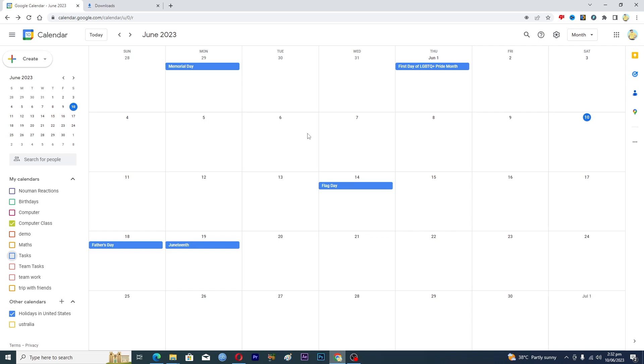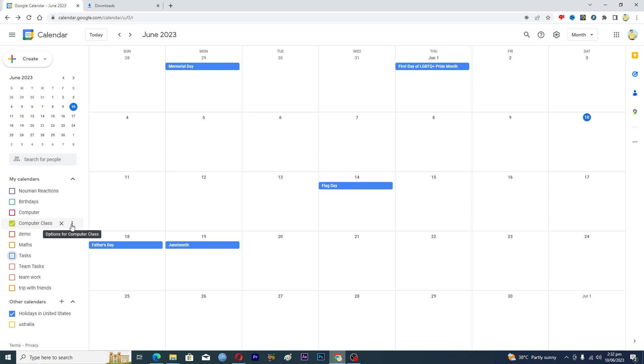Let's suppose you want to get more colors for your calendar events and tasks. What you're going to have to do is next to the name, you can see these three dots. Just click on these three dots and here you can see